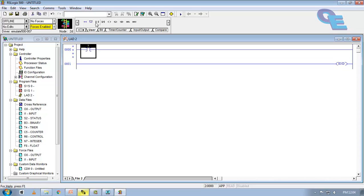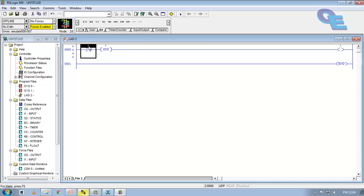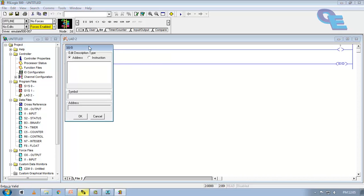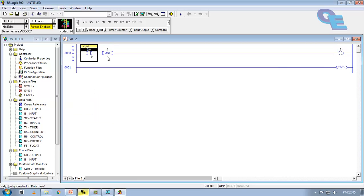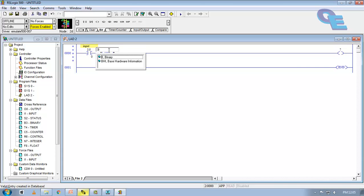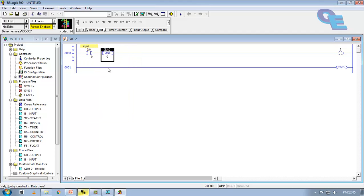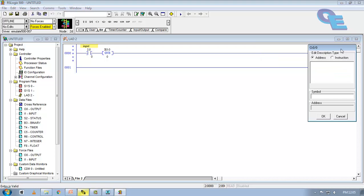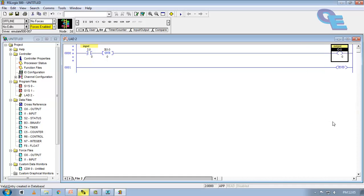Now here I am taking one input, normally open contact and ONS bit and one output coil here. Now for this I am going to specify one input address. Just I am pressing I and press enter continuously. And in description I am going to put a description that is input. Now for ONS bit we are taking binary address that is B3 colon 0 by 0. This is our output bit. O colon 0 by 0 here I am picking and I will name it as output.